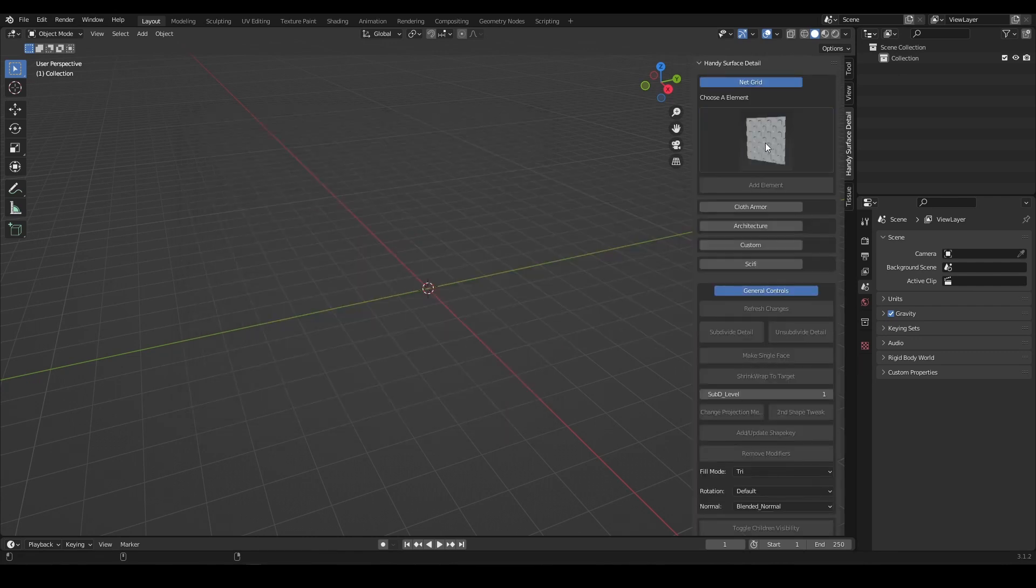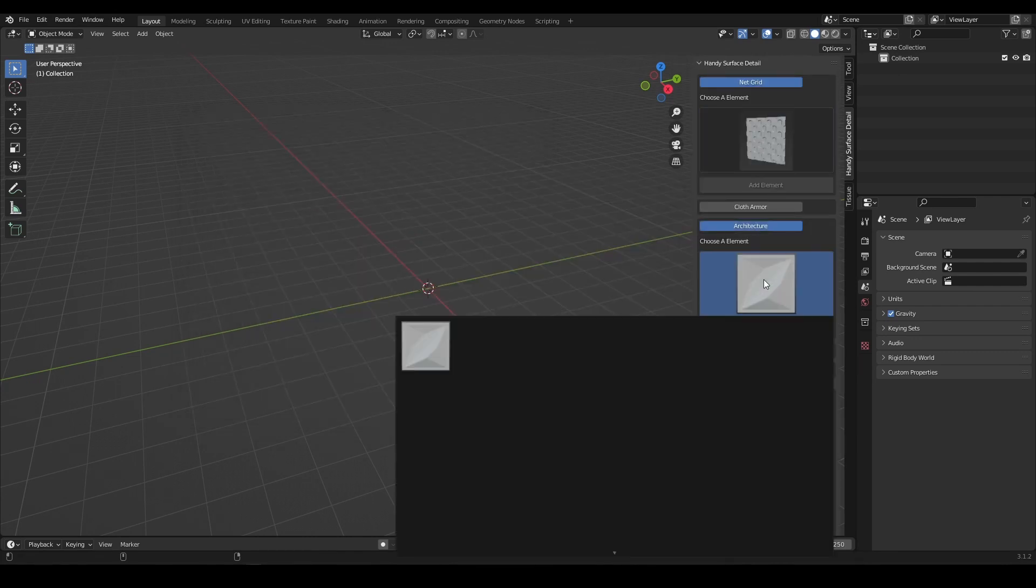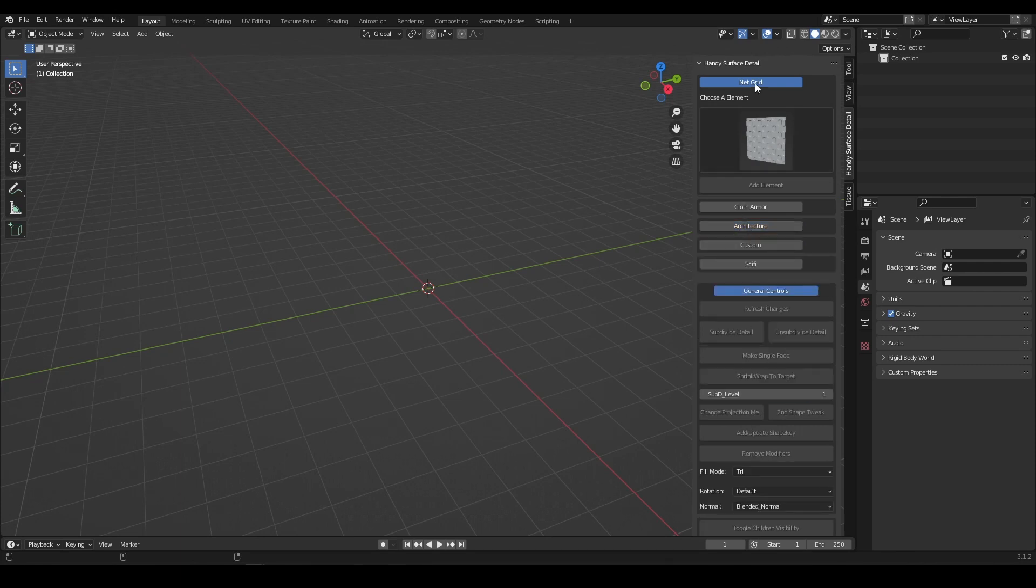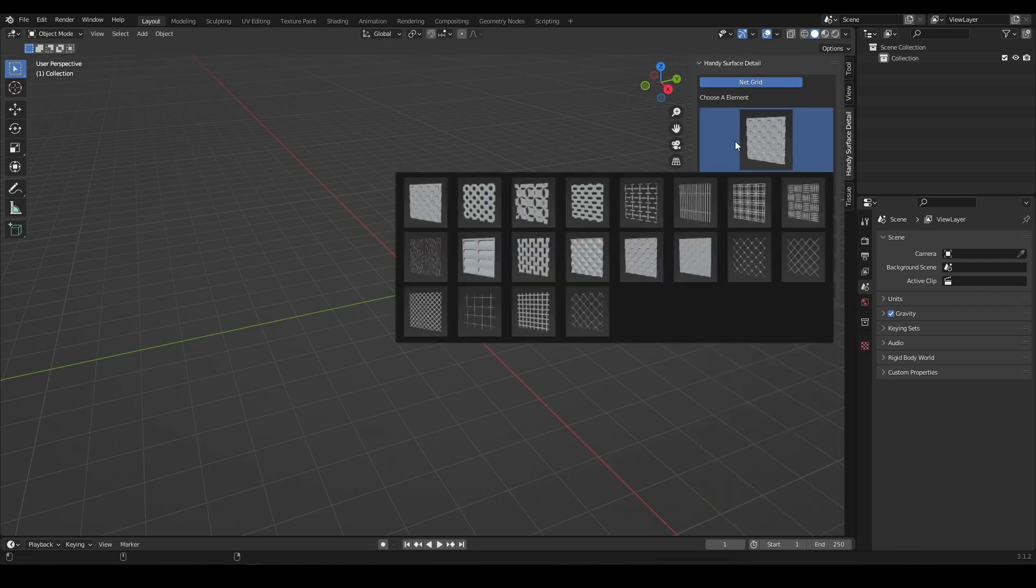There are four main categories and a custom one. Except the sci-fi category, the rest behave the same way to add surface details.